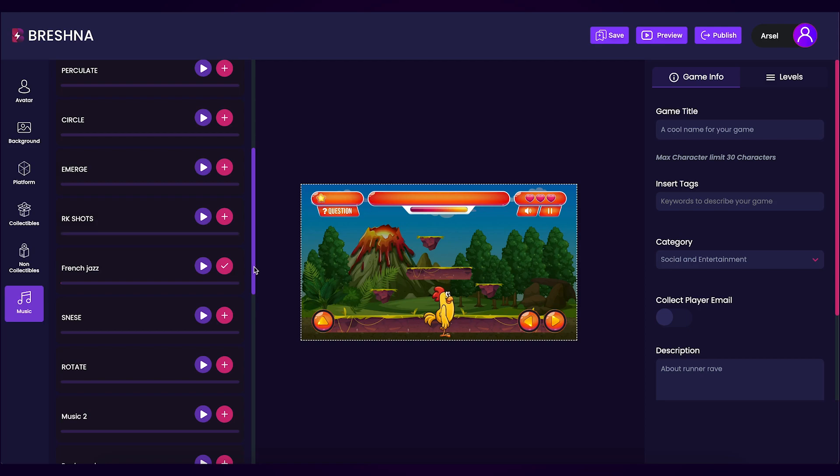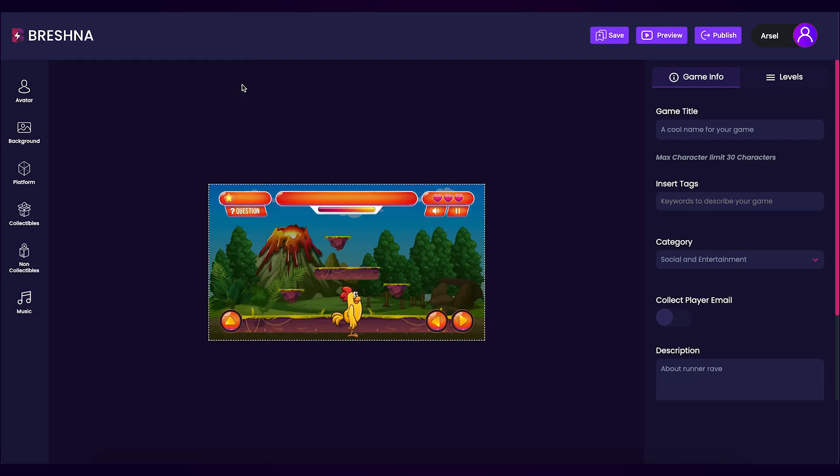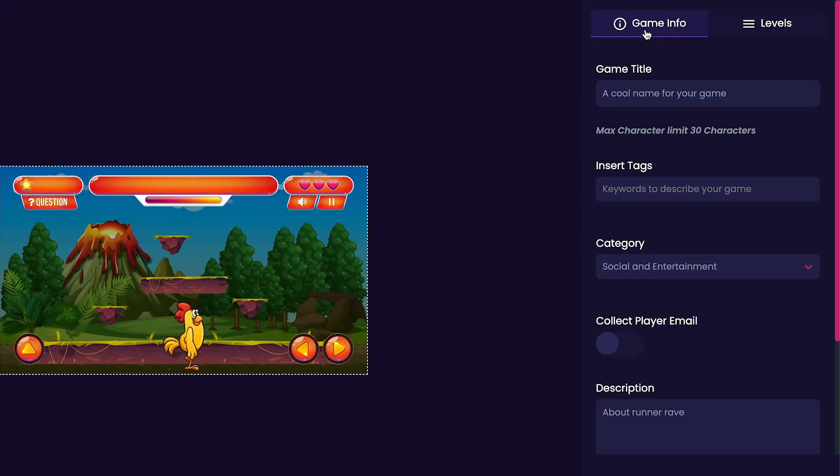Now that we've customized the aspects of our game on the left side of the editor take a look at the right side of the editor and navigate to the game info tab. In the game info tab we can customize our game's title, tags, category, description and choose whether or not we want to collect player emails.